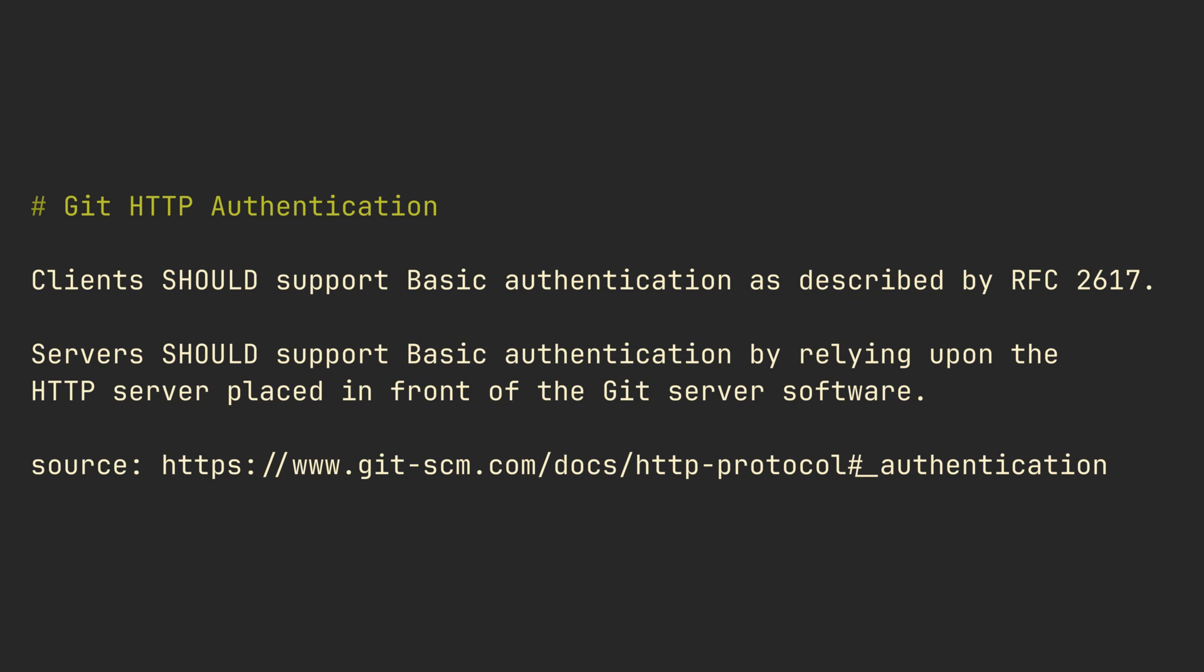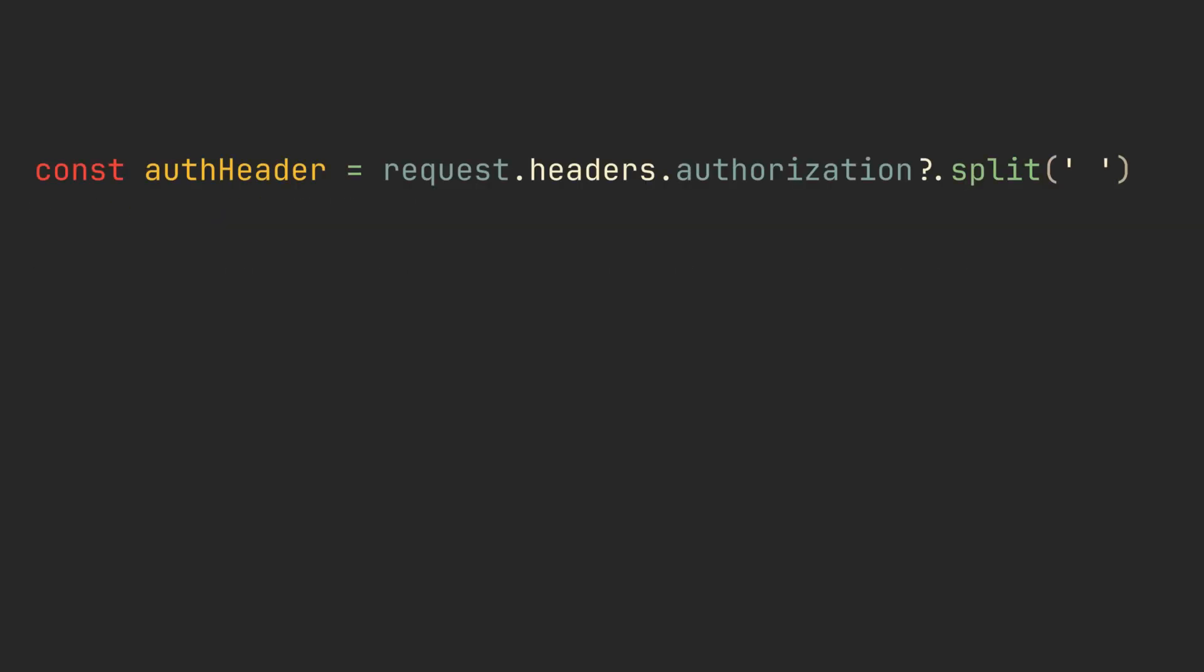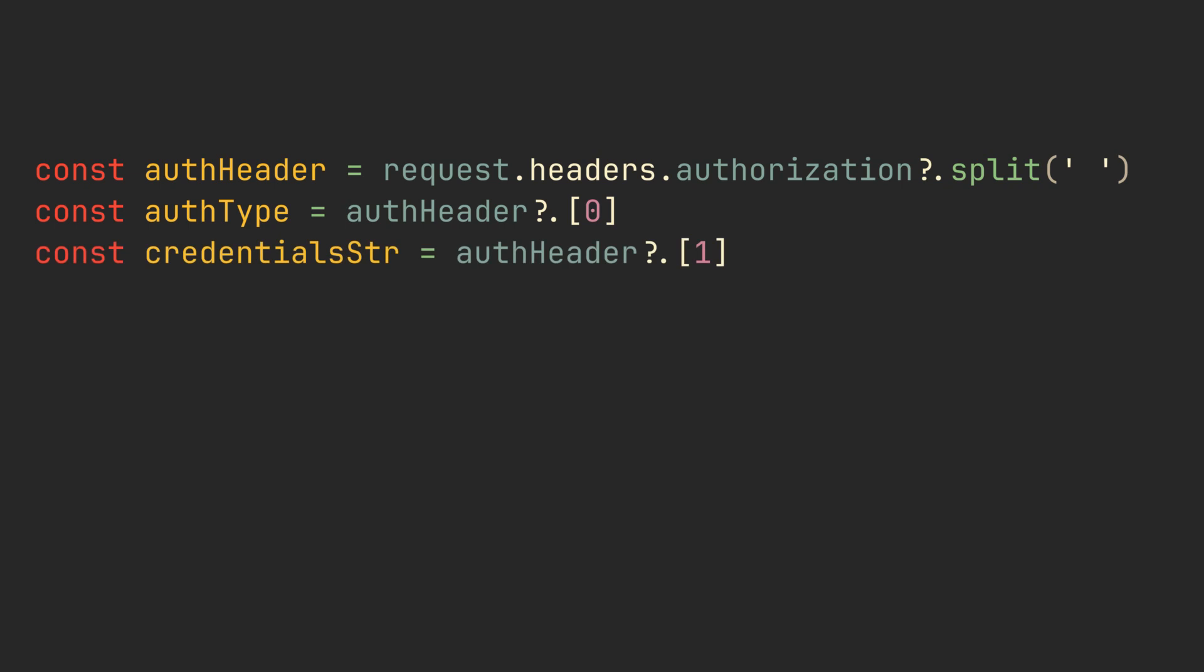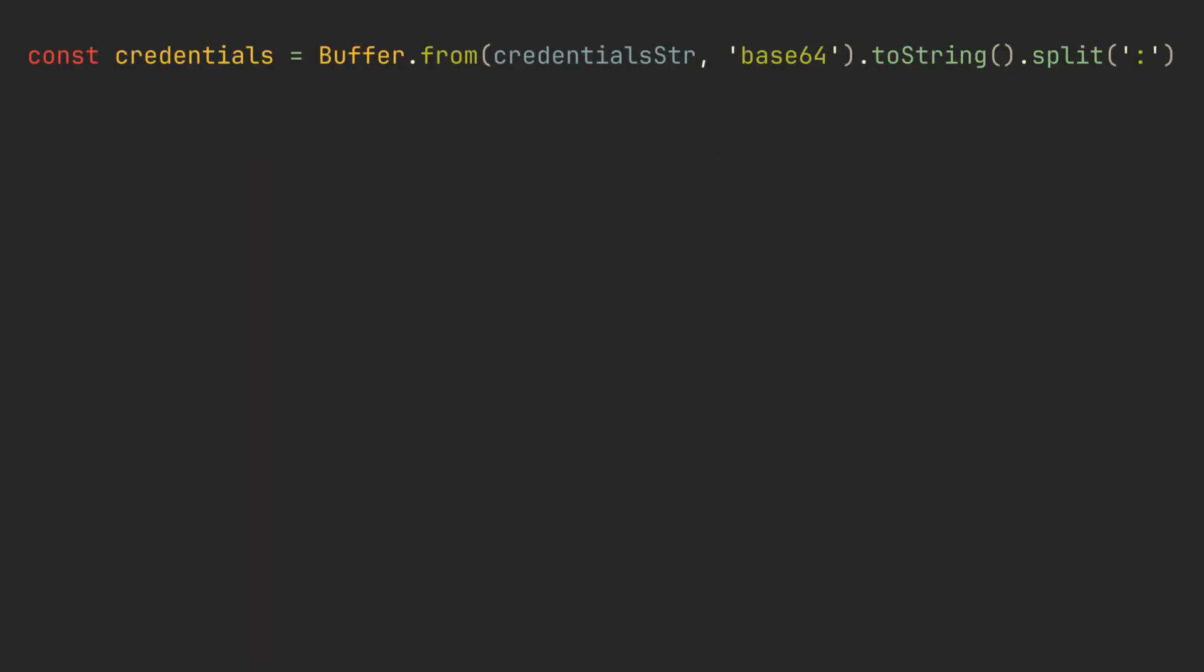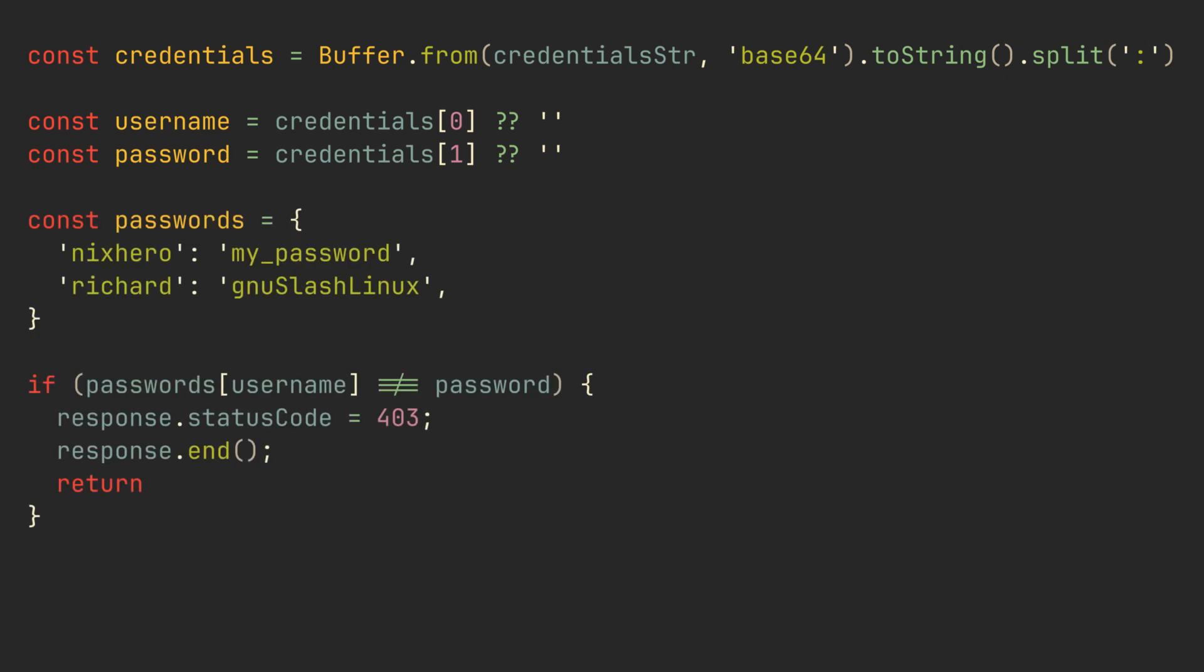To implement this, first we need to extract the authentication type and credentials from the authentication header. If the header doesn't exist or is invalid, we request the client to include it in the next request. After we get the correct header, we parse the username and password and validate it. Lastly, we pass the username as an environment variable to the git http backend command.